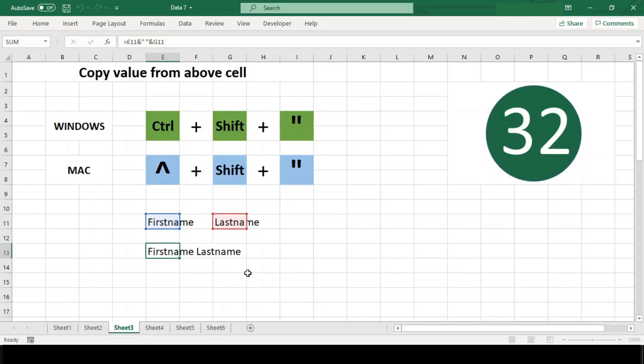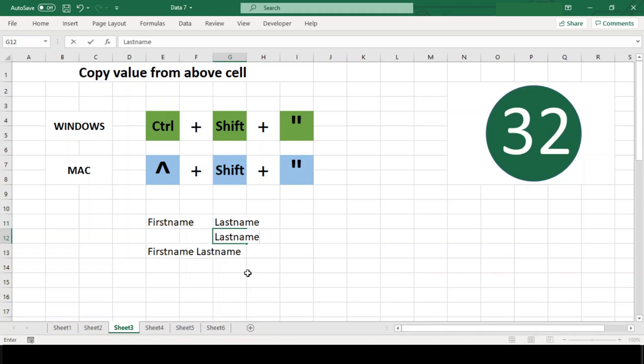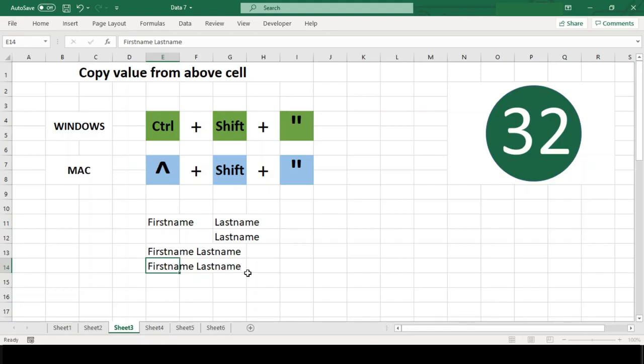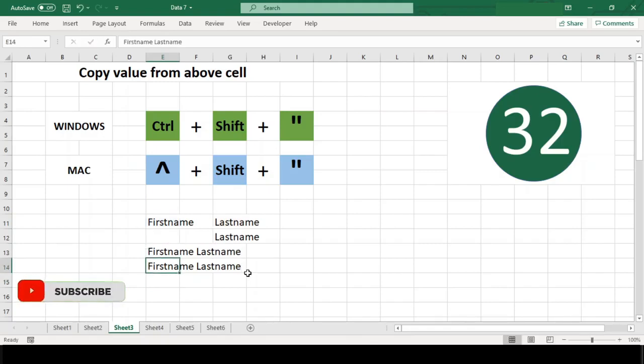If the cell above is a formula, only the value is copied. You can hit Ctrl+Shift+double quotes on both platforms to use this shortcut.